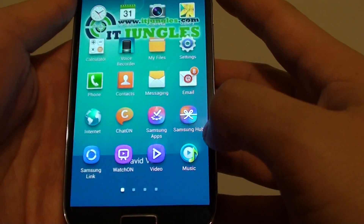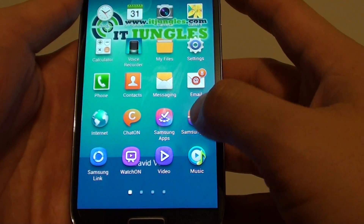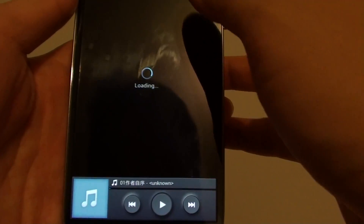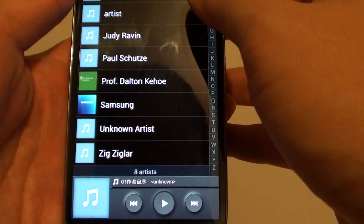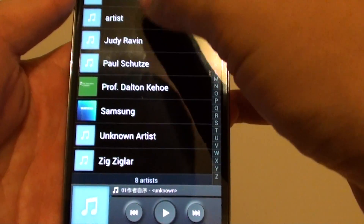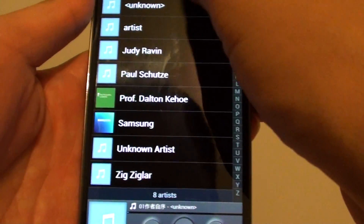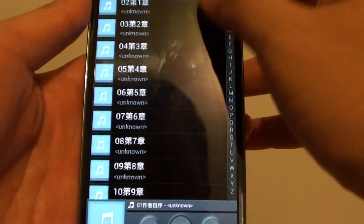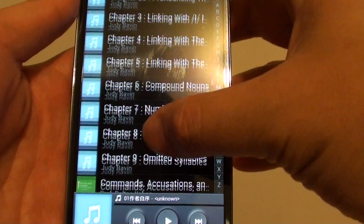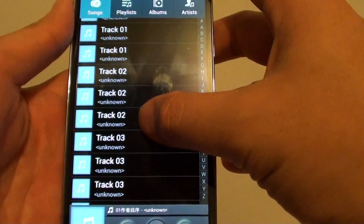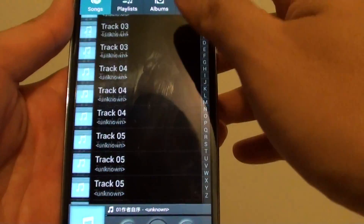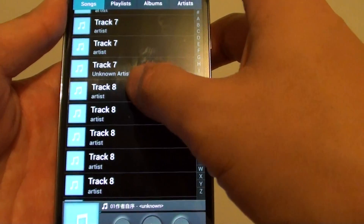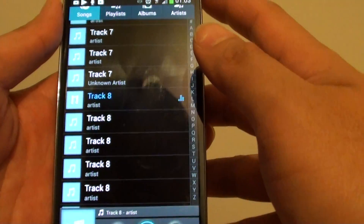Now go into the apps and open the music player. I'm just going to choose one of the tracks here — a random track — to play. Step number 4.